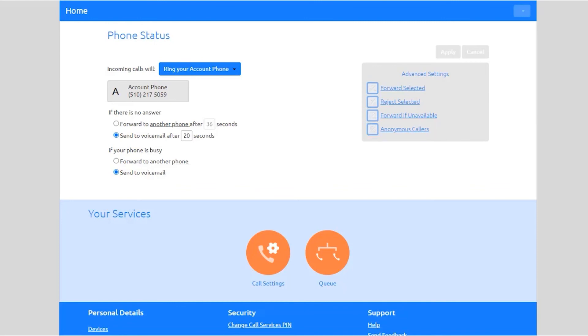Once your selections have been made, select Apply to save.